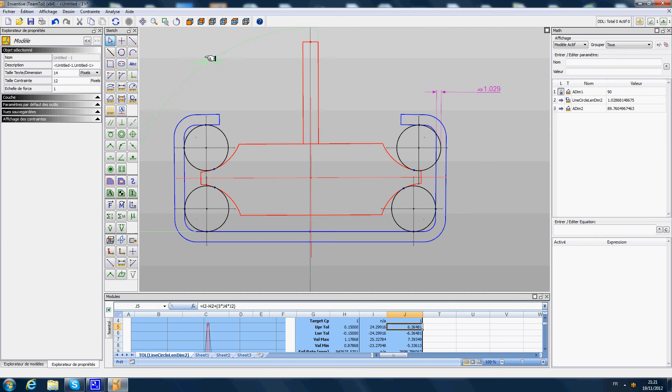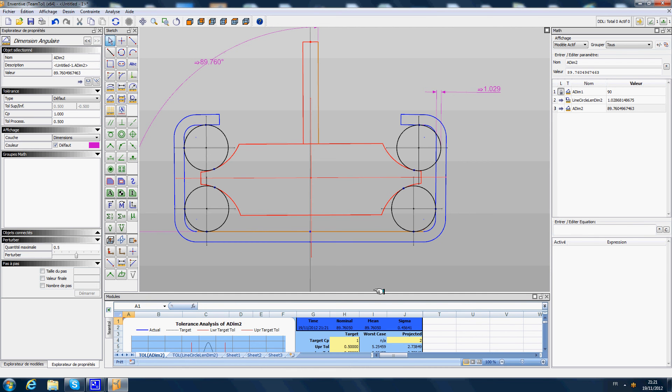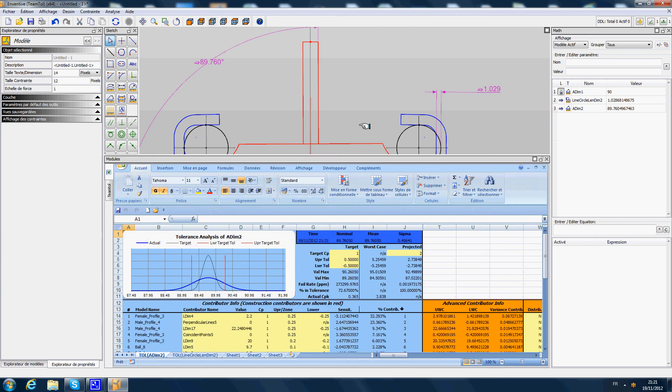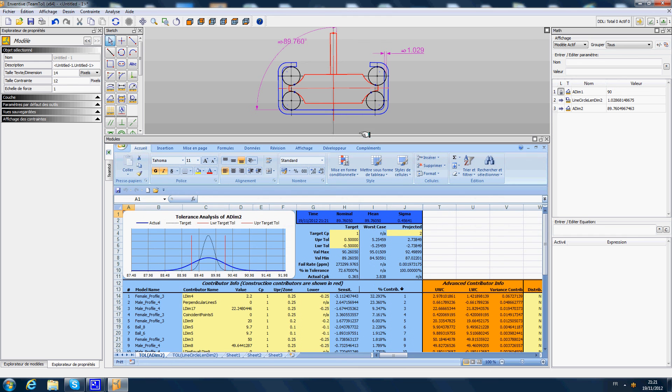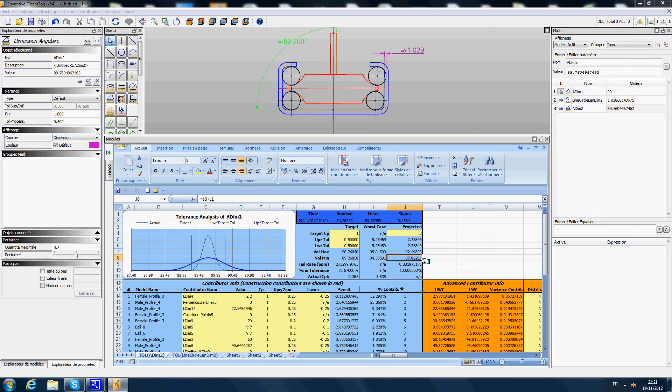We can just select this angle, do a tolerance analysis on it, and we see what is going to be the statistical variation of this angle from 87 degrees to 92 degrees.